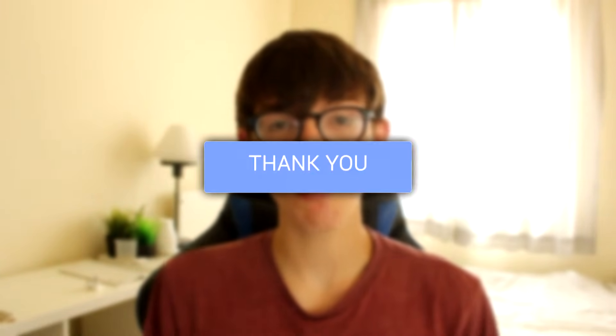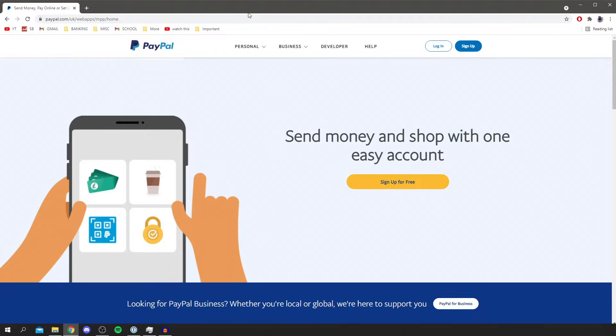So in this guide I show you the process of closing your PayPal account permanently. So without further ado let's get into this. Now I'm on PayPal, let's get into this tutorial.